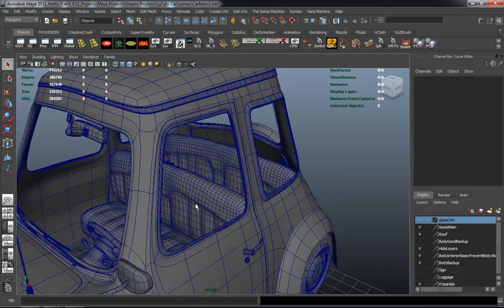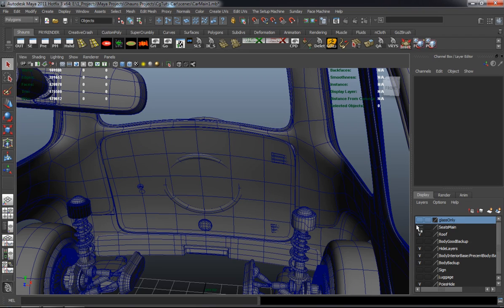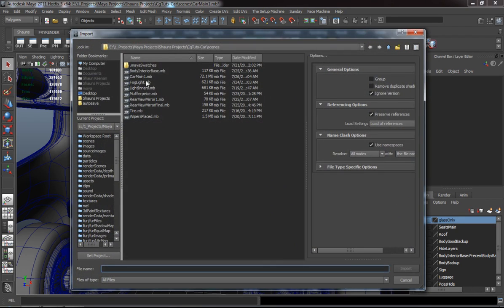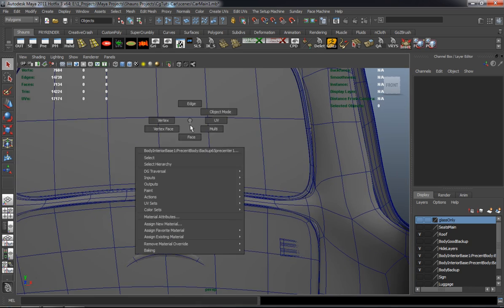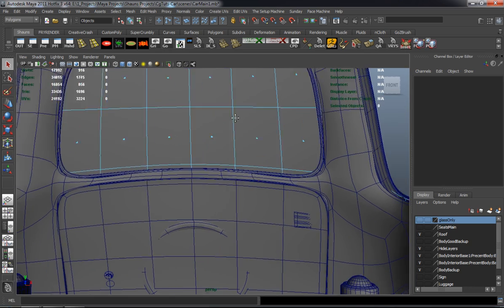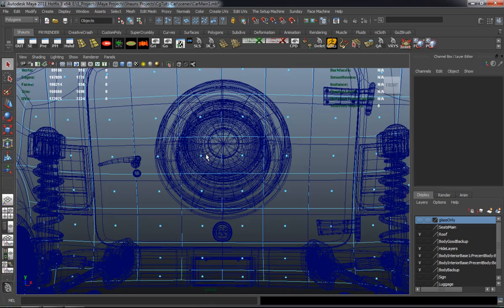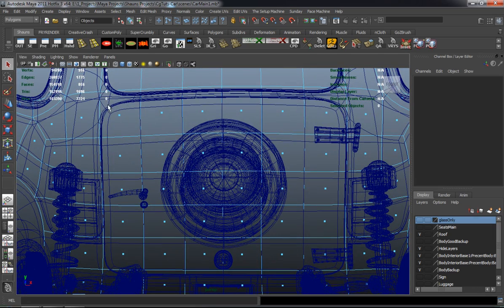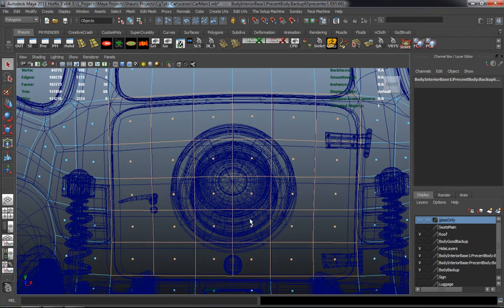So in this lesson of the tutorial, we're going to go ahead and model the interior portion of the trunk. We don't necessarily need an entire trunk body — we just basically need the interior portion of it, which is just the back here. Same premise as doing the interior cage of the car.